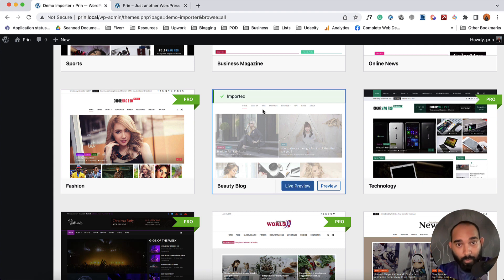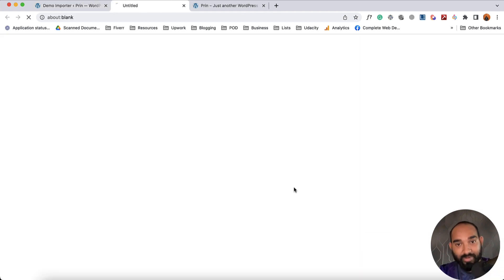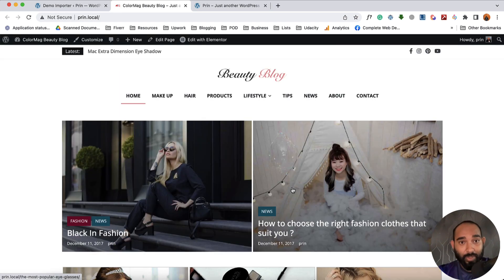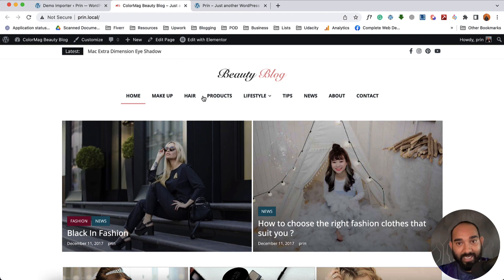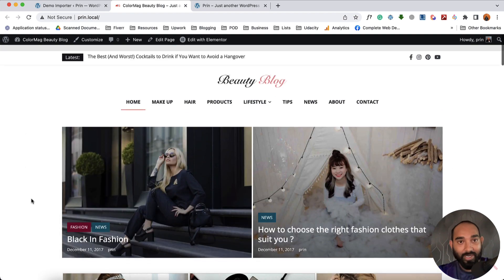All right, so here the website template data has been imported on our website. Now it's time to click on this Live Preview button and then it is going to take us to our latest website where we got this beautiful template imported.